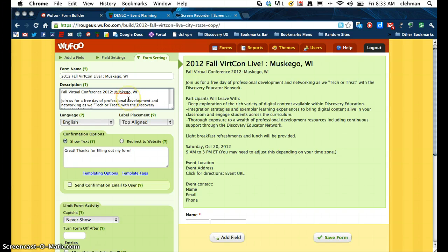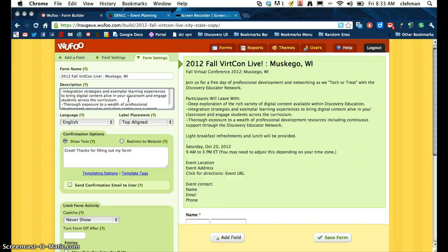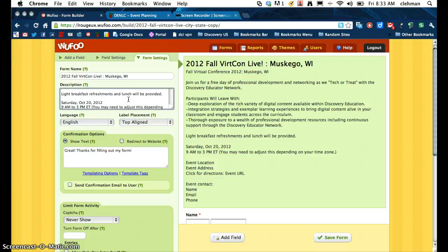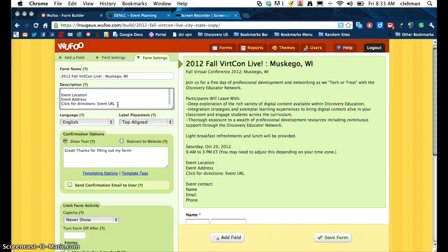One thing I want you to keep in mind: the time listed here is 9 to 3 Eastern, which is most likely going to be the time. It's not quite locked in just yet, although when you fill this out it might be. Make sure that you reflect your current time zone — I did make a note on here that you need to adjust this depending on where you are. So make sure you change those times, add the event location and address. If you want to grab a URL from Google Maps or MapQuest, you may do that.